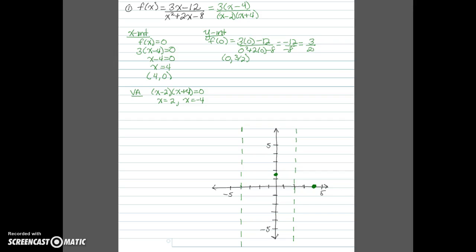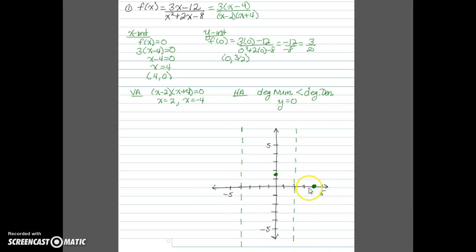Next we find the horizontal asymptote by looking at the degree of the numerator and denominator. The degree of the numerator is 1 and the degree of the denominator is 2, so the degree of the numerator is less than the degree of the denominator. In this case, we get a horizontal asymptote at y equals 0 — that's always the case when the numerator's degree is smaller. I'll draw a dashed line along the x-axis to remind me of this horizontal asymptote.